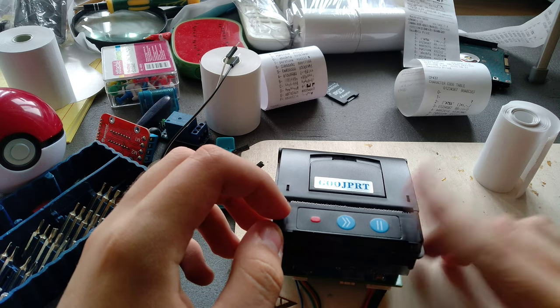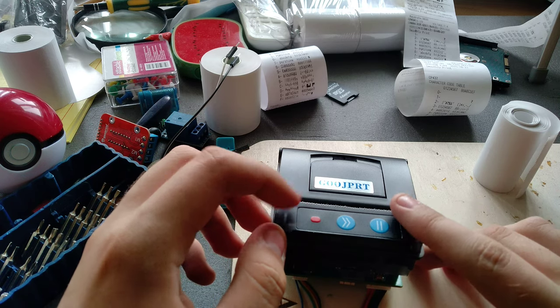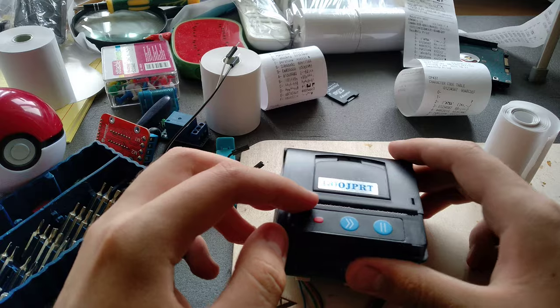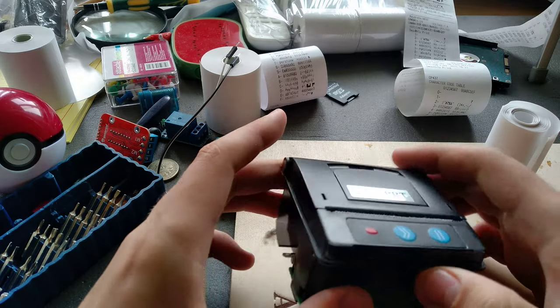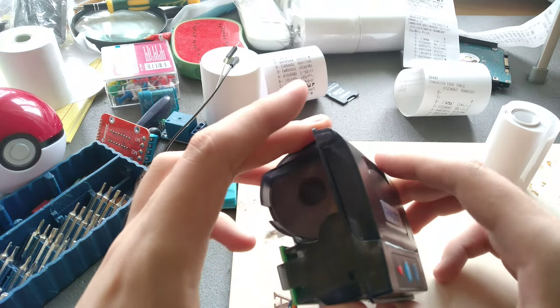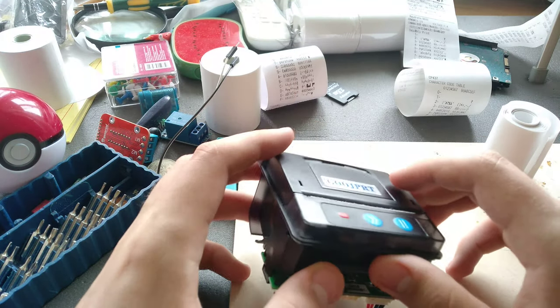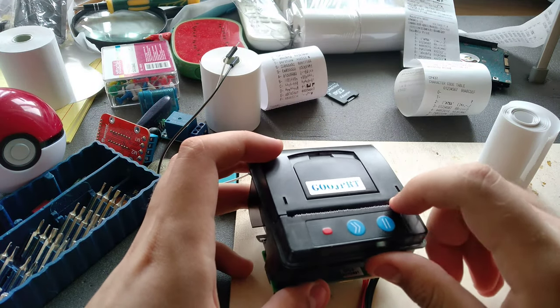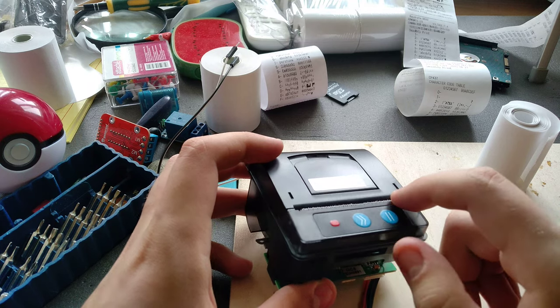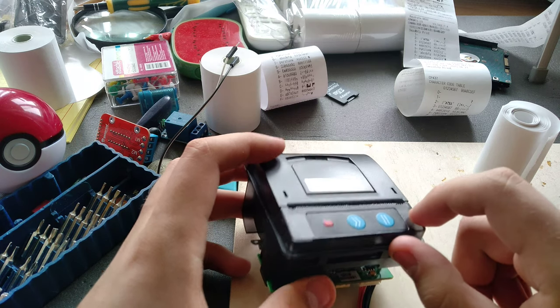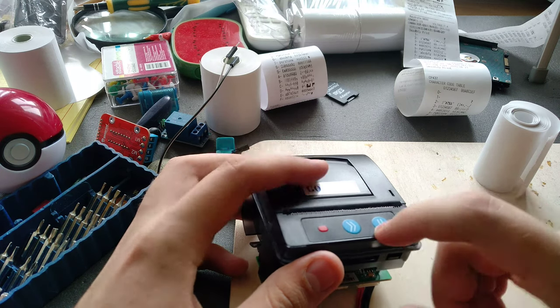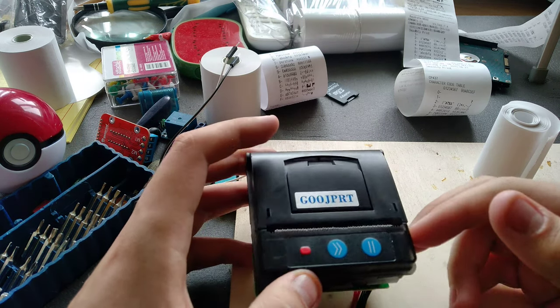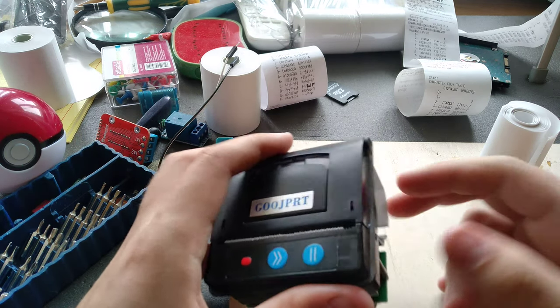I've just gotten this delightful device delivered. It's a thermal printer from AliExpress, and I haven't really played around with it much, so I figured I'd just record my first impressions of it.